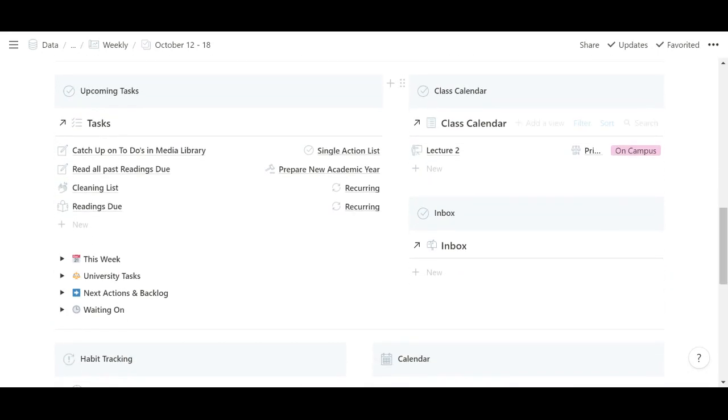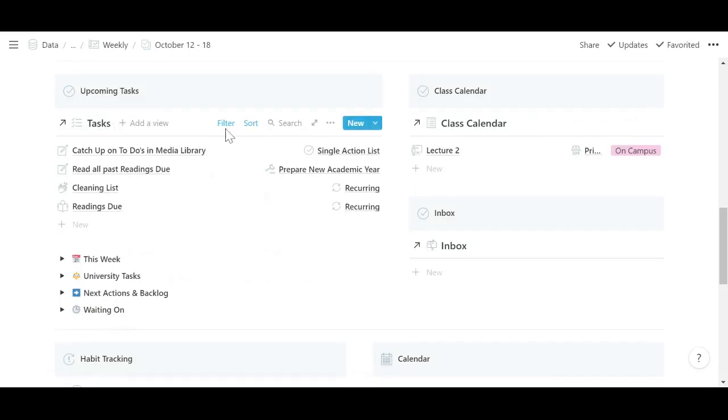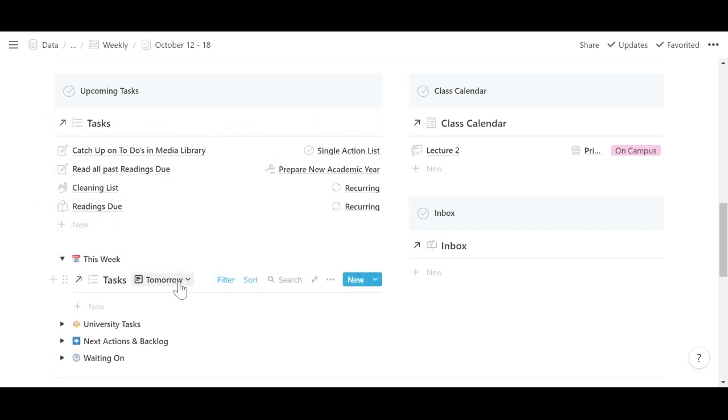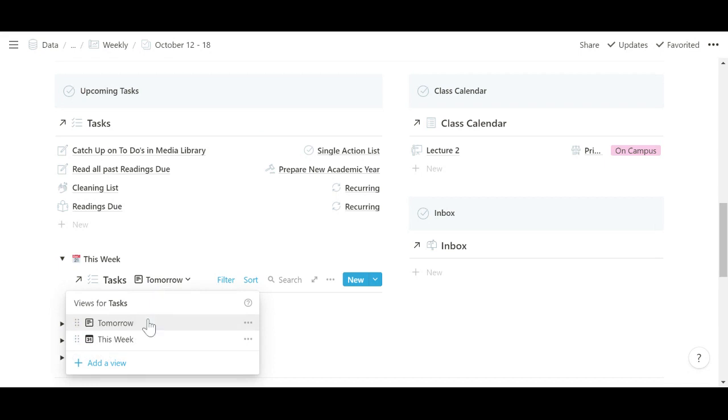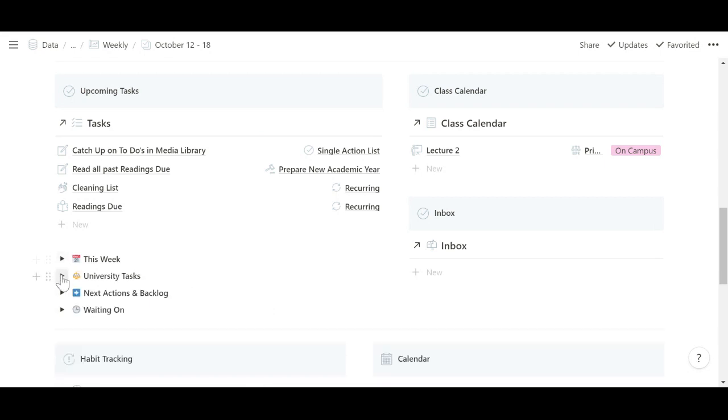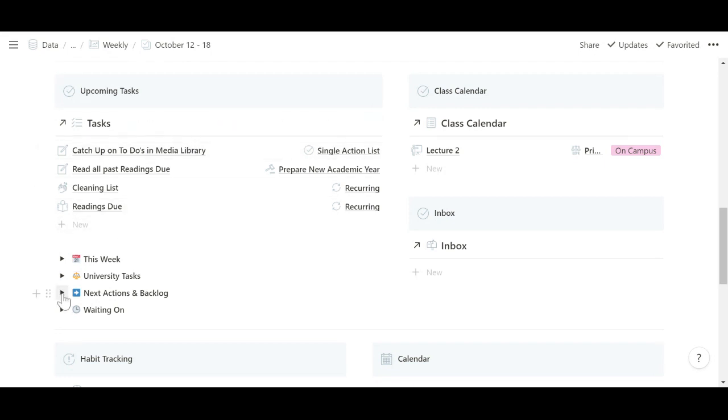Then this is really the main part that I use. So these are my upcoming tasks. So this is filtered to today's tasks. And if I want to see a view for tomorrow, I can toggle this, see tomorrow or the next seven days. I can also see a view of my university tasks specifically in case I wouldn't want to see the clutter of my personal tasks as well.